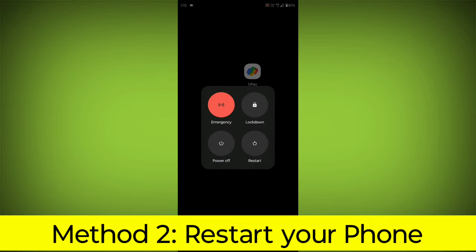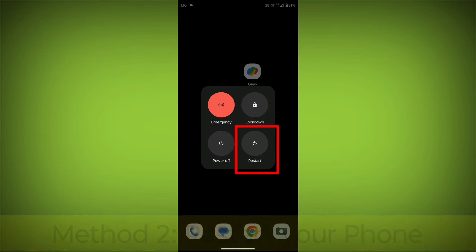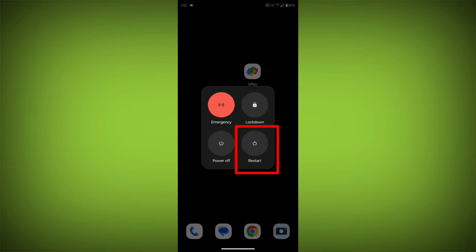Method 2: Restart your phone. This can often fix minor software glitches that may be causing the problem.